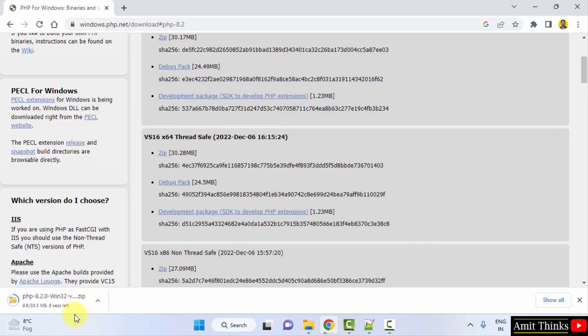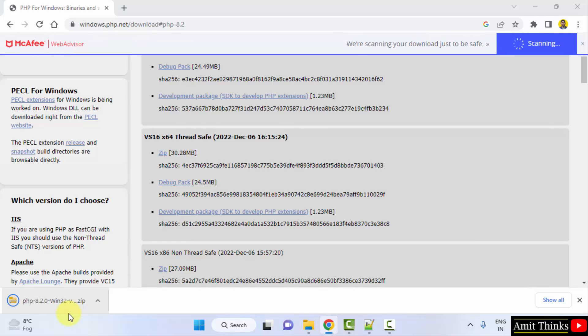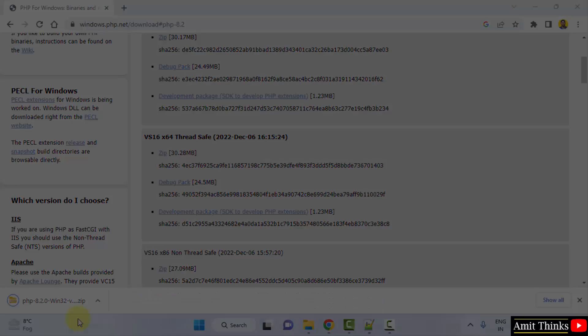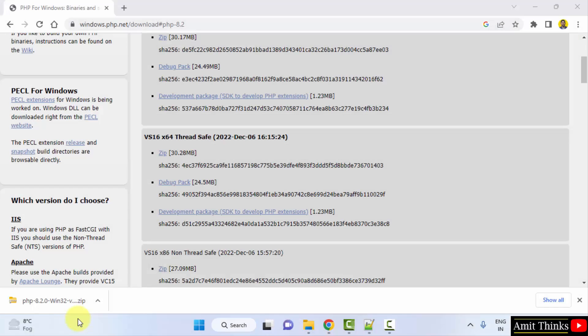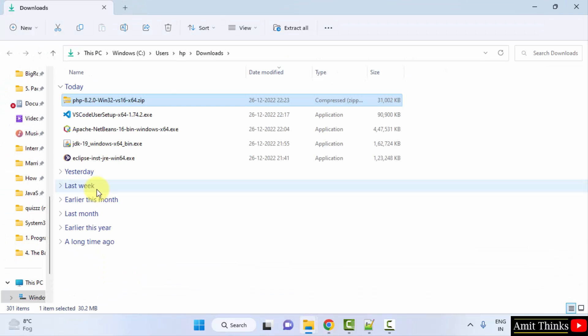Here it is, only 30 MB, let's wait. It's written Win32 but hardly matters, it works for 64-bit Windows. So we have downloaded the zip file. Right click and click on show in folder. Here it is.